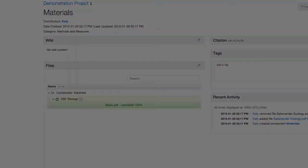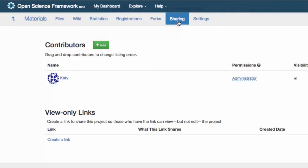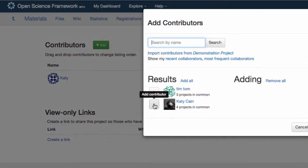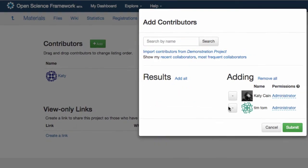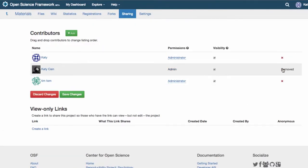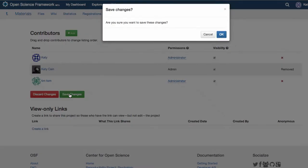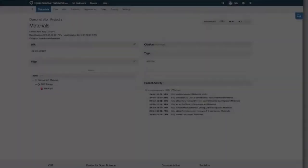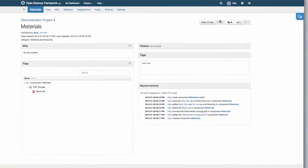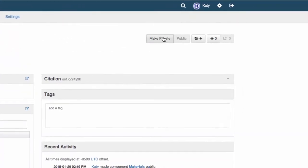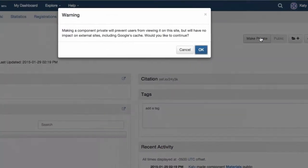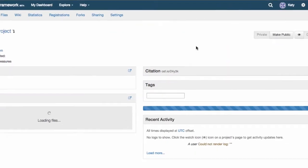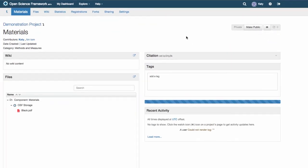Components allow you to fine-tune your project's privacy. You can add and remove contributors from individual projects and even on a public project you can keep any of your components private. For example, if you want to share your project but not the data, then create a data component and keep it private.